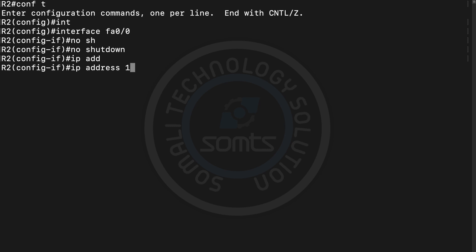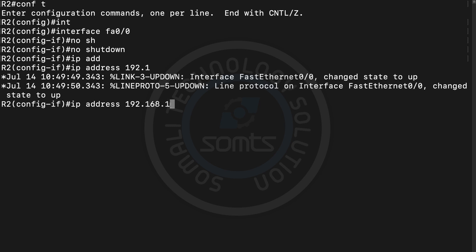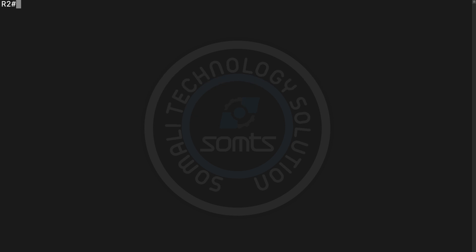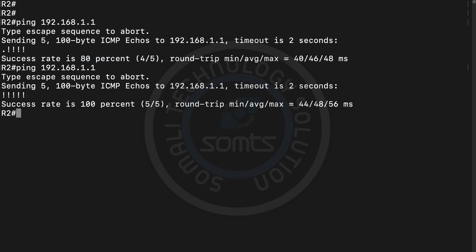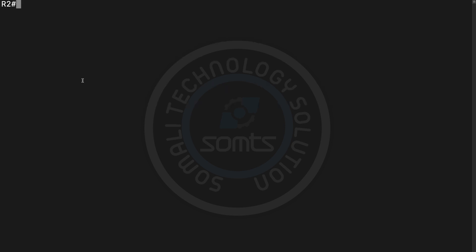On the second device, we enter configure terminal, interface FA0/0, no shutdown, and set IP address 192.168.1.2 with subnet mask 255.255.255.0. We then ping 192.168.1.1 to verify connectivity. The ping is 80-100% successful, meaning the devices are connected.